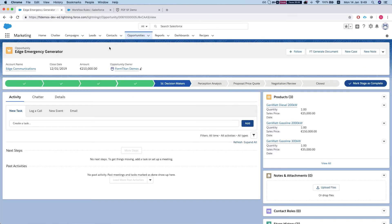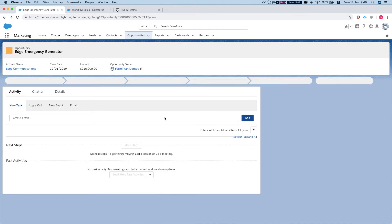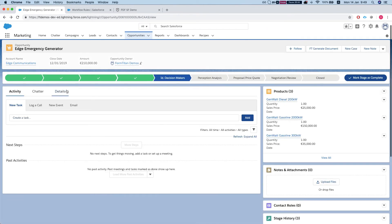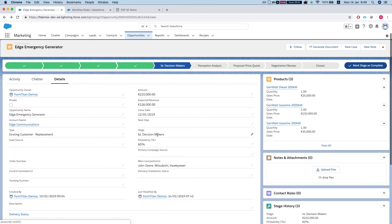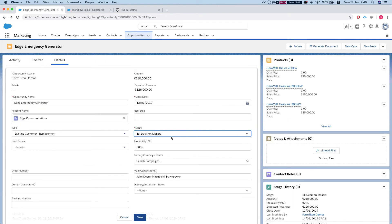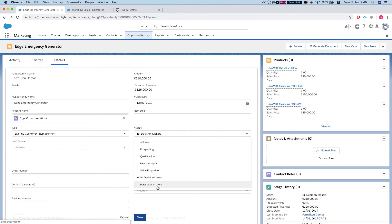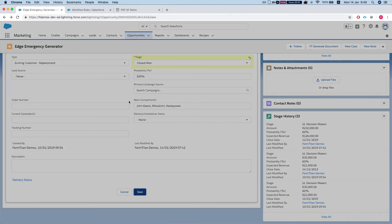Let's head over to our opportunity and modify this opportunity stage to close won and let's see how it does. Let's save this.